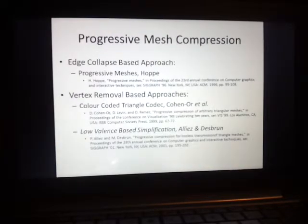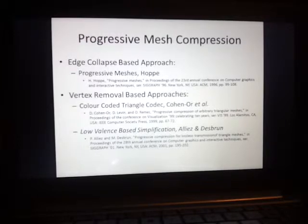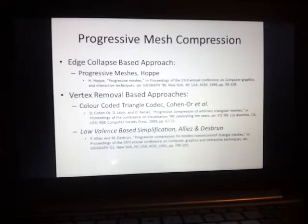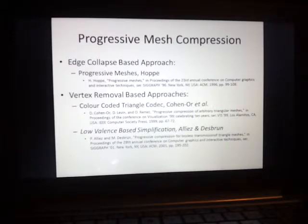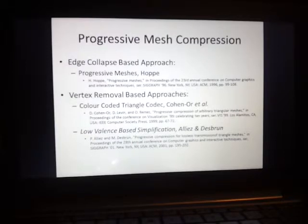Now I'll go through some progressive compression schemes. First, there's a set of methods based on simplification, including the edge collapse based method and the vertex removal based approaches. The edge collapse takes an edge of two vertices and pushes them together until they're one single vertex, basically removing edges from the 3D model. The vertex removal approach literally removes vertices and patches up the hole left behind. The edge collapse method includes Progressive Meshes by Hugh Hopp; the vertex removal approaches include the Color-Coded Triangle Codec by Cohen et al., and the Lobe Valiant Space Simplification by Alias and Desbron.